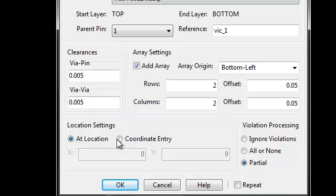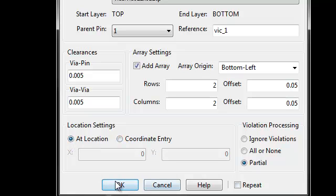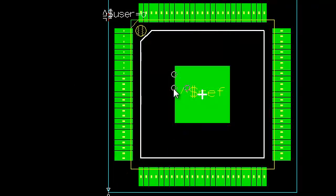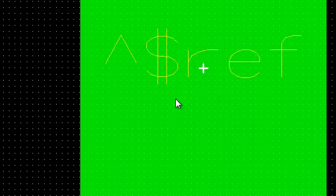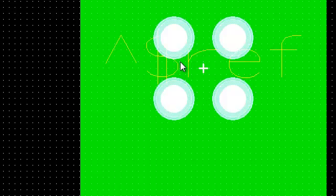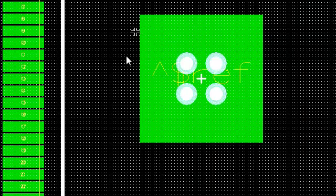And here, select at location or coordinate entry for your placement. We'll choose at location. And here you see my via array. I'll place it right here. And there you have it.